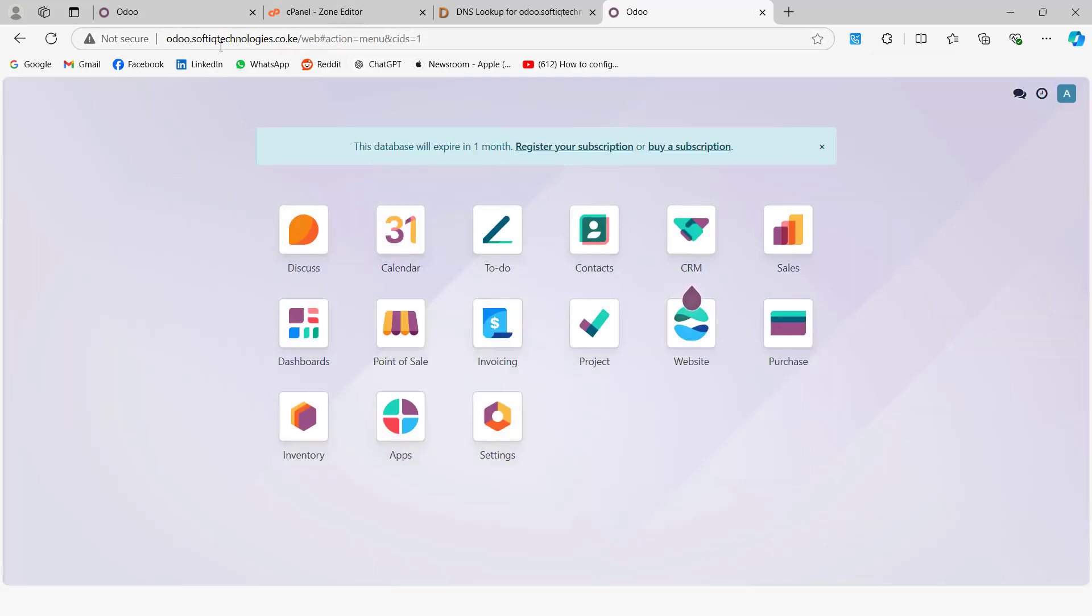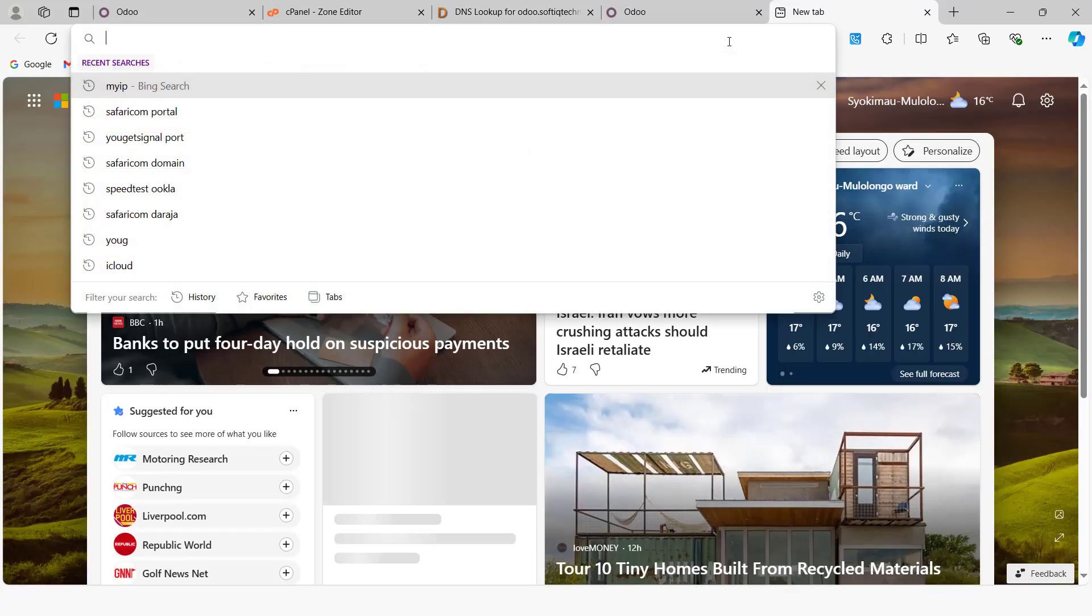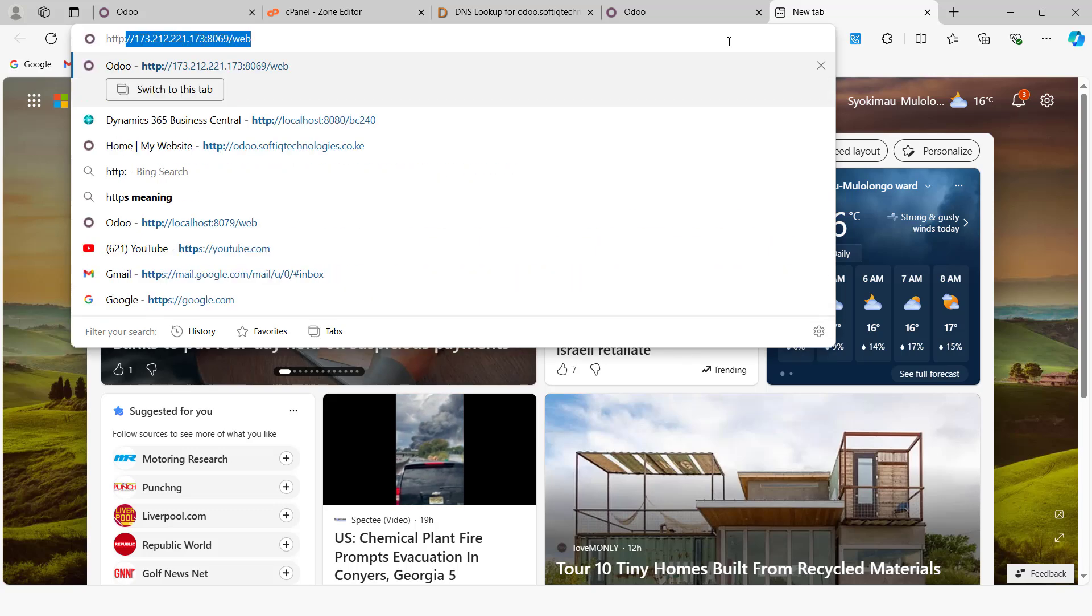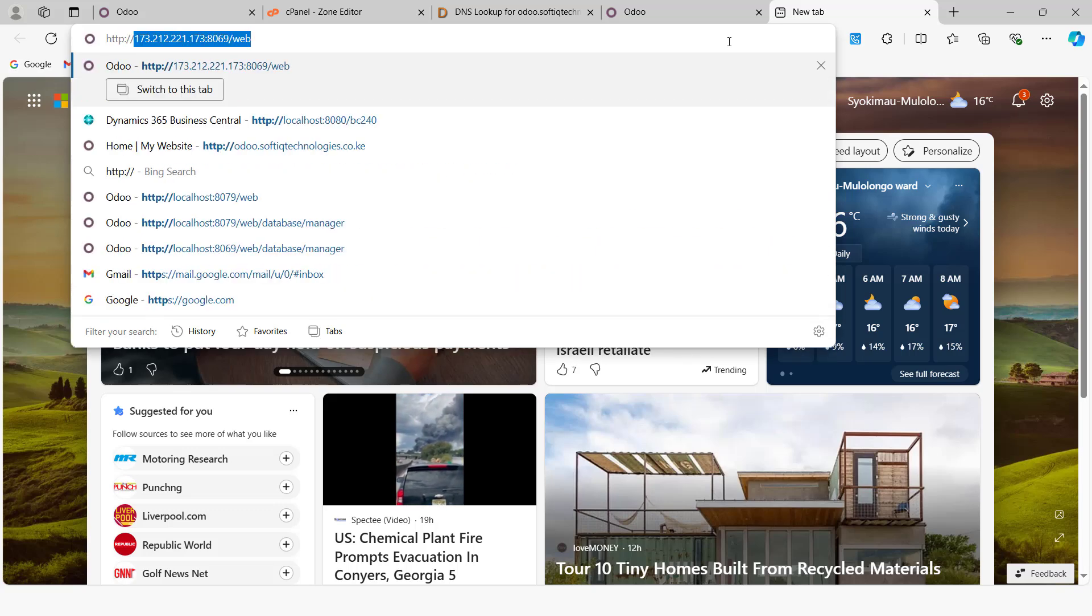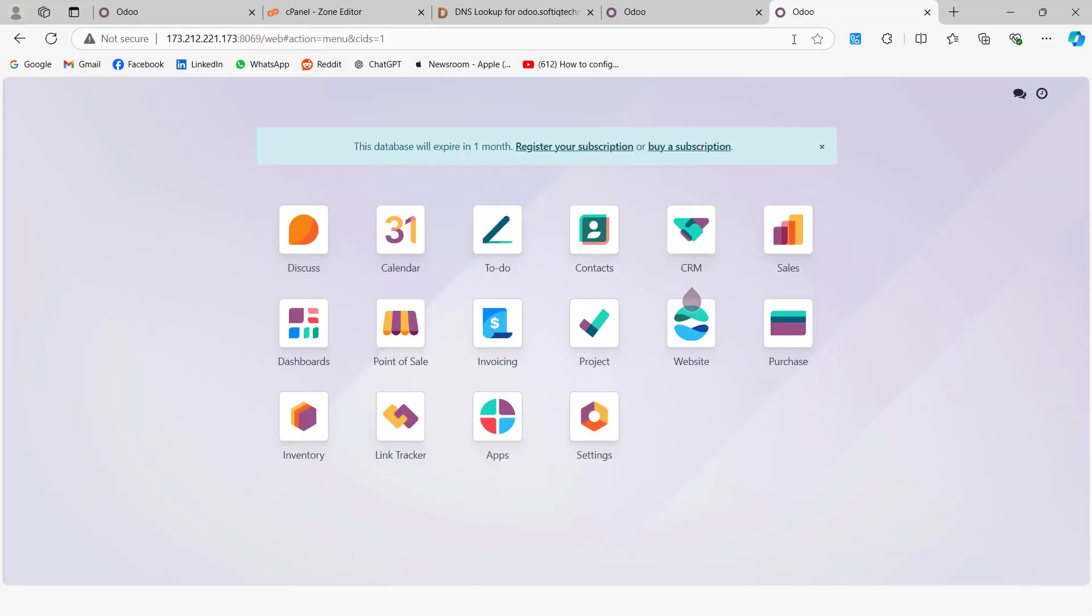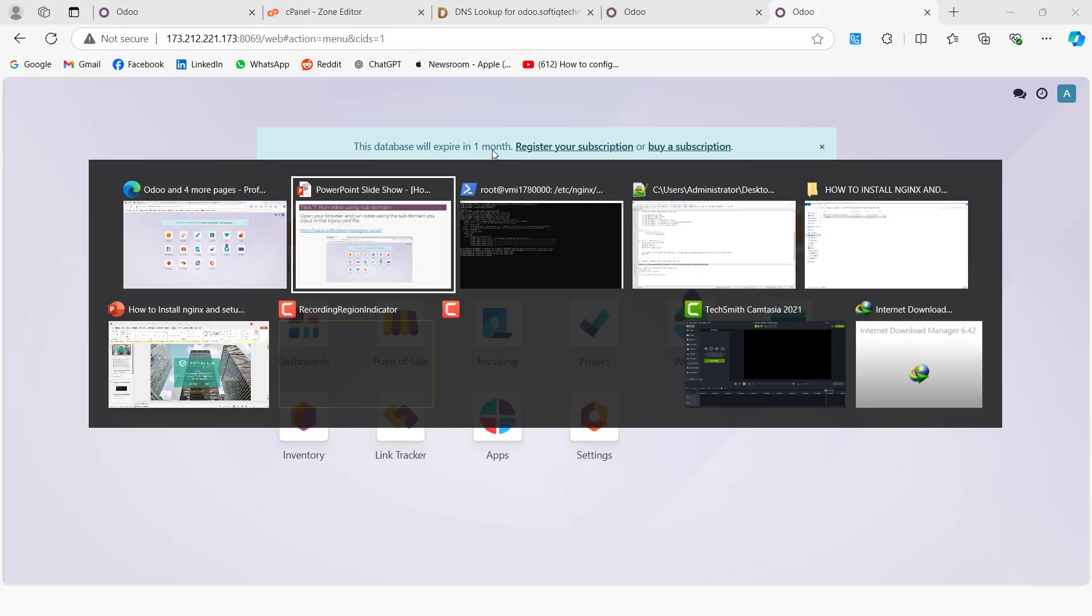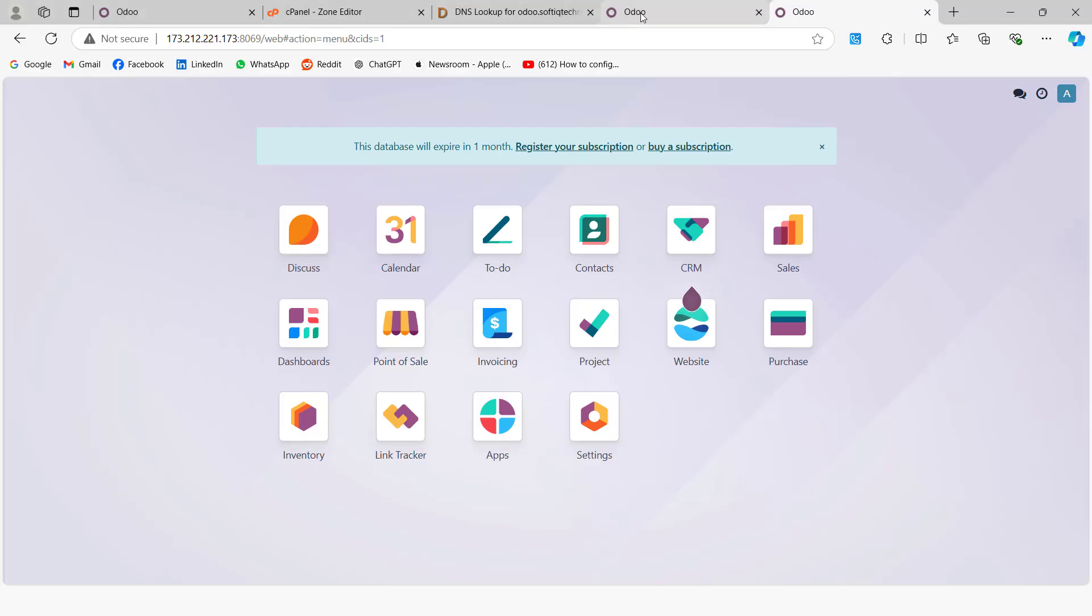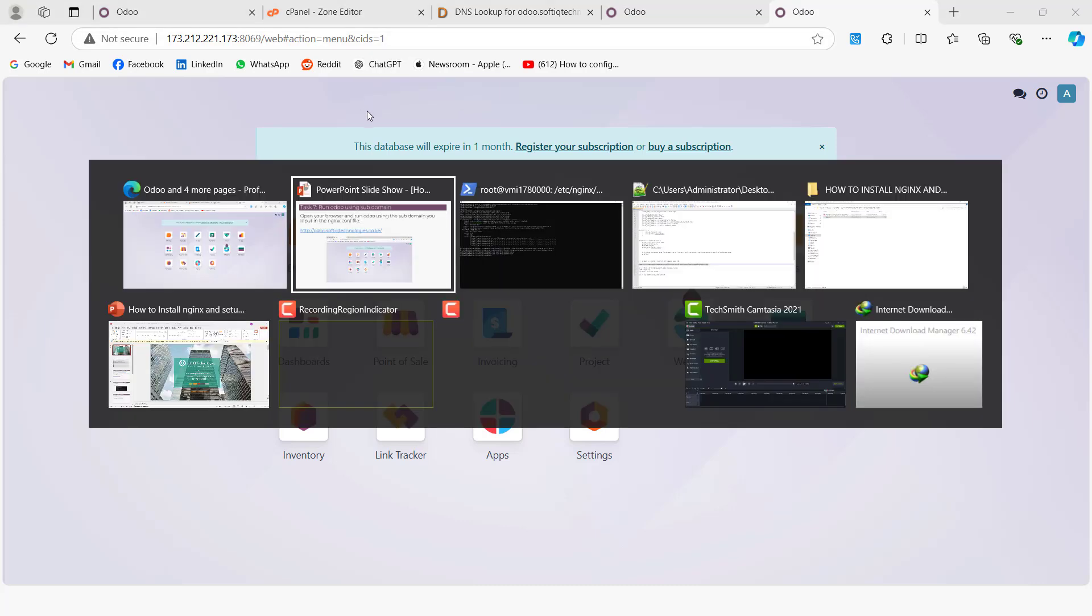So Odoo is now accessible via the subdomain odoo.softiqtechnologies. You can still access it using the IP, but now we can be able to mask the IP using the subdomain. So of course in a real life scenario in production, we need to have it under an SSL self-signed certificate. So right now it's just running on the HTTP, which we'll cover in our next video.